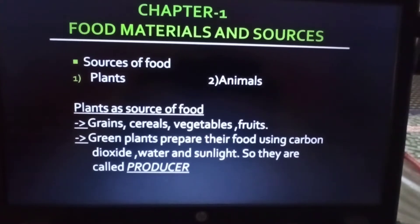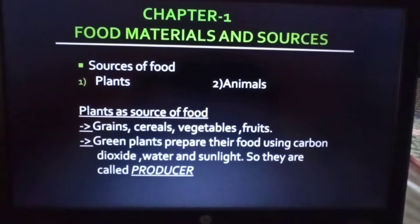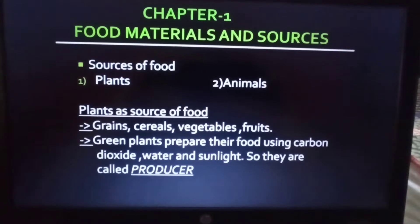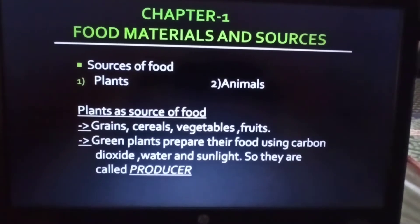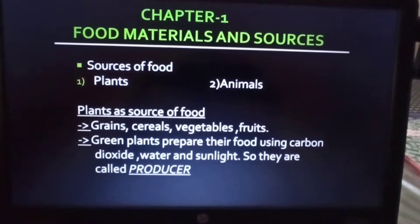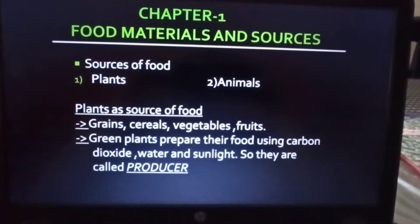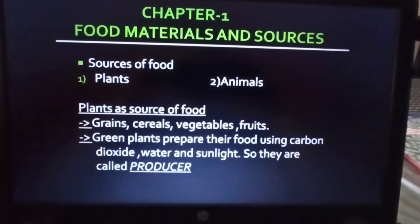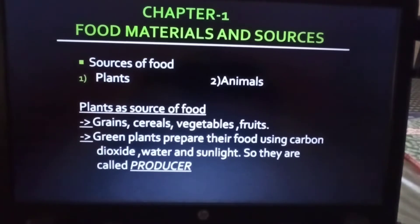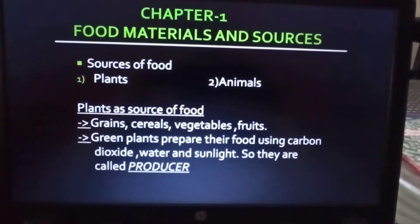Plants are sources of food ingredients like grains, cereals, vegetables, and fruits. Green plants can prepare their own food using carbon dioxide, water, and sunlight, so they are called producers. Green plants prepare food by the process of photosynthesis and hence provide food to animals including humans, directly or indirectly.